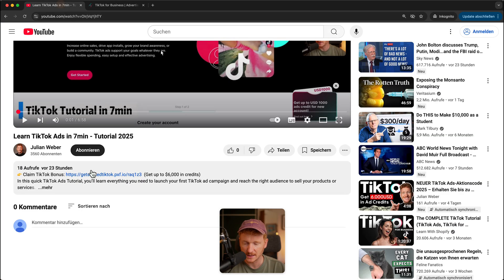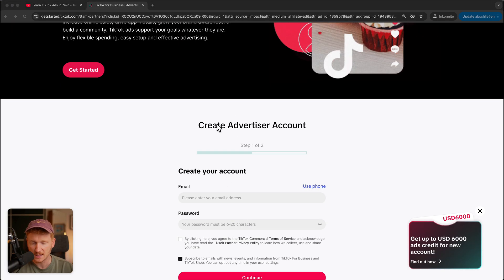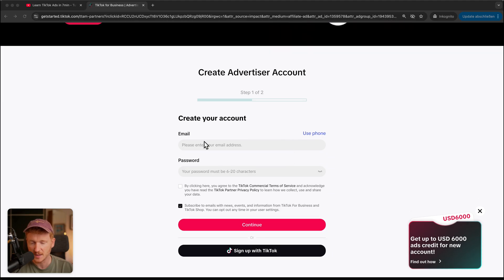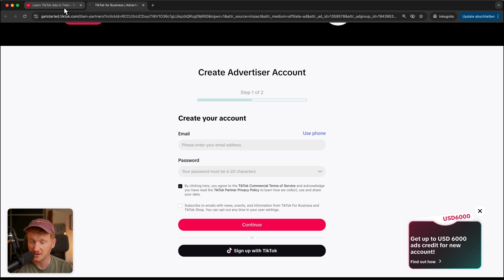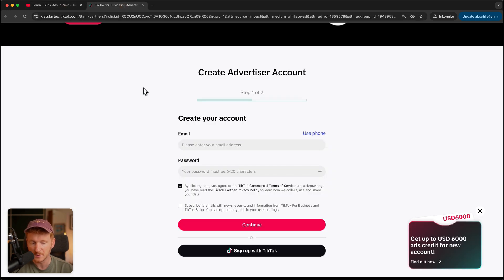You really have to click the link in the video description — it's my partner link. You'll land on the sign-up page where you can create your advertiser account: just type in your email, your password, accept the terms and conditions, and sign up to run your first TikTok ad. If you already signed up, log out, click the link, and sign up with a new email and new account — that may also work to get the coupon, which is always shown on that page.